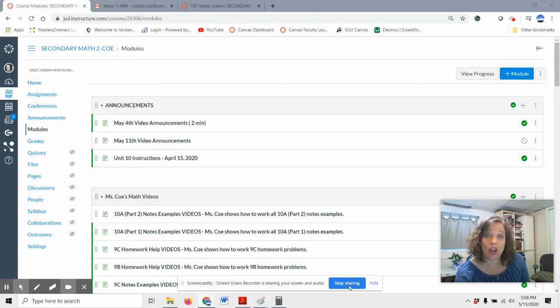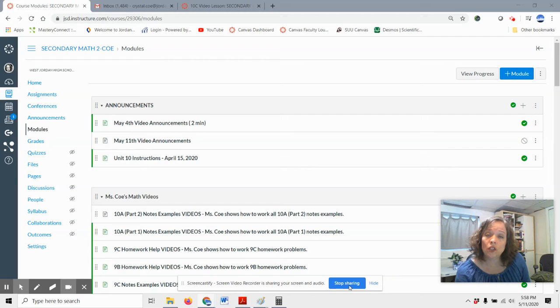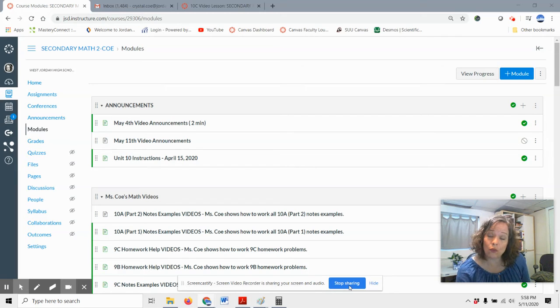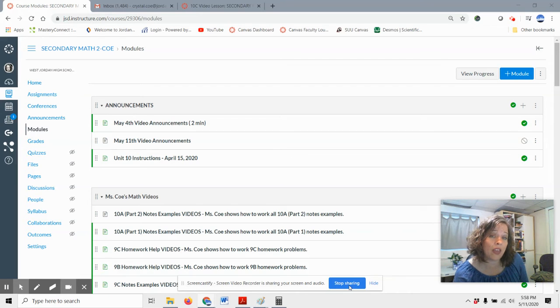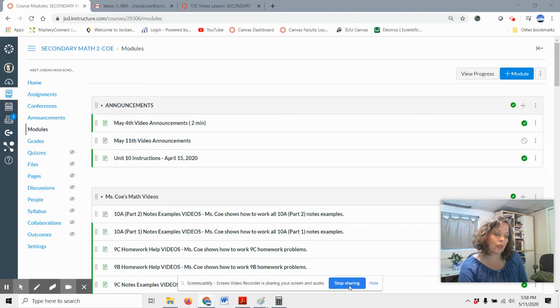That is all of our math units. So as soon as you can, you can work through those Unit 9 sections and now you can work through all of Unit 10. That's all that's going to be on your fourth quarter grade.